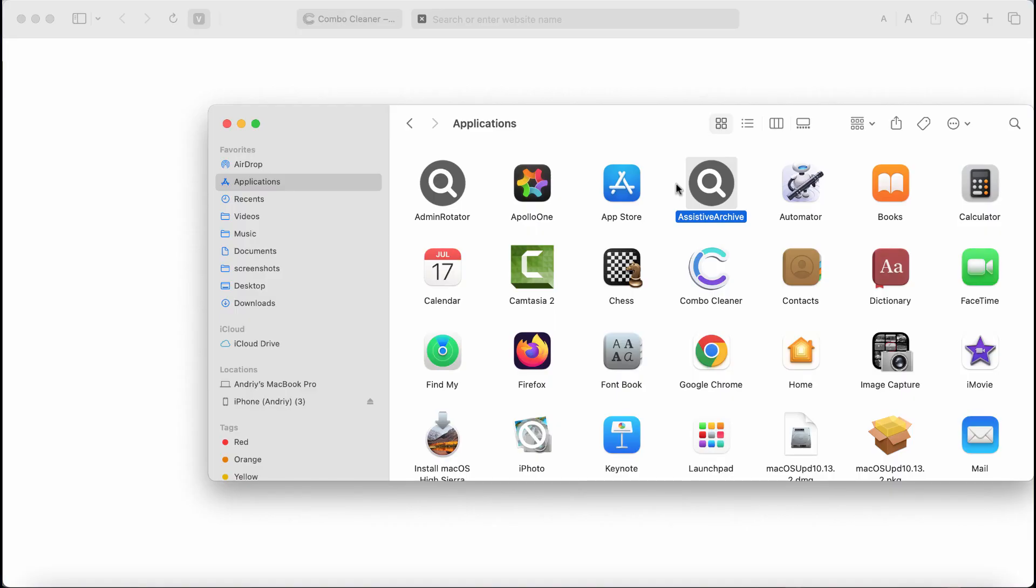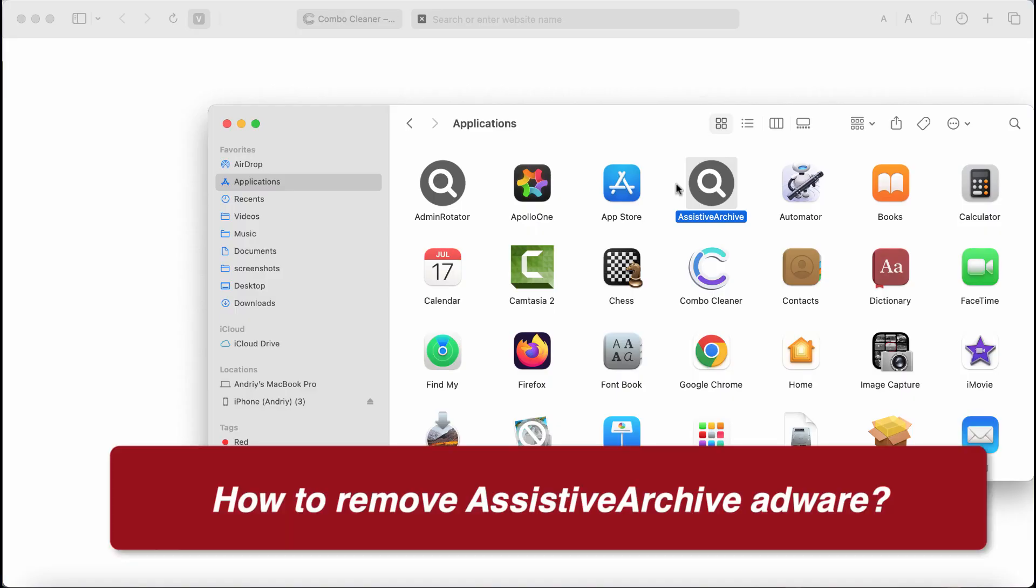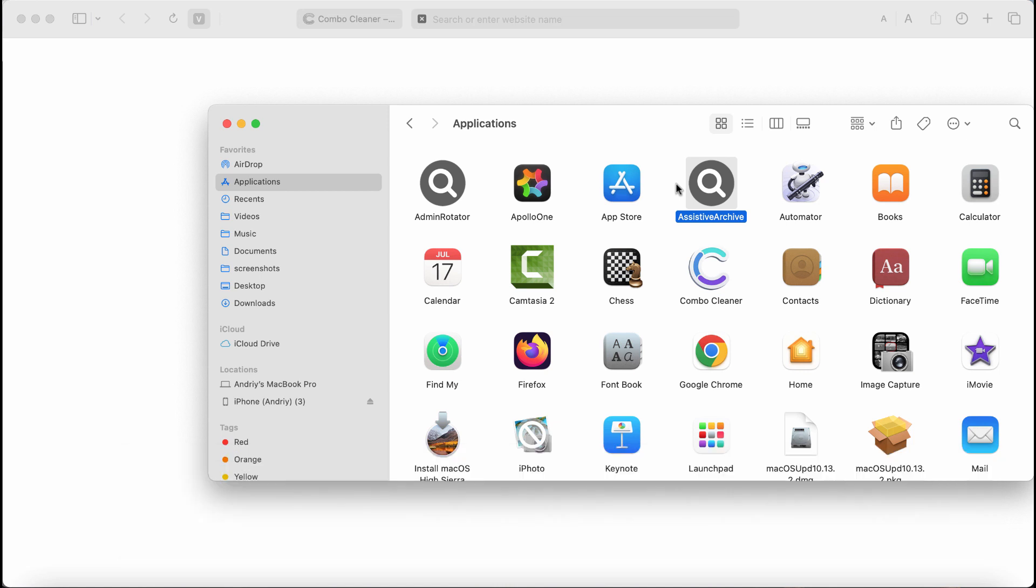My video will help you to get rid of the new adware called Assistive Archive. Assistive Archive is adware belonging to the Adload family.